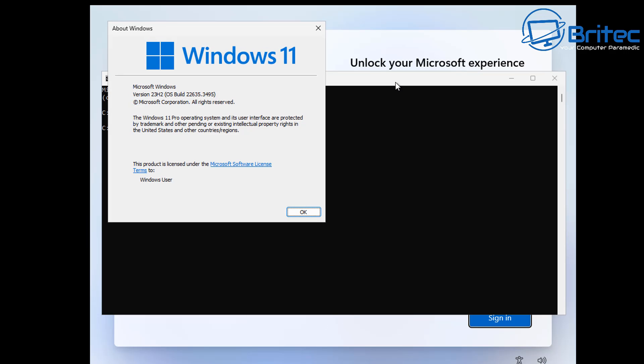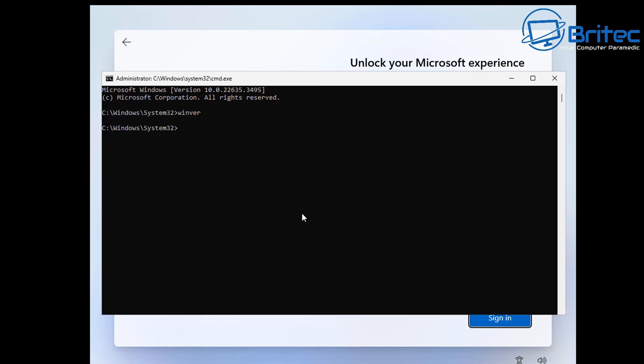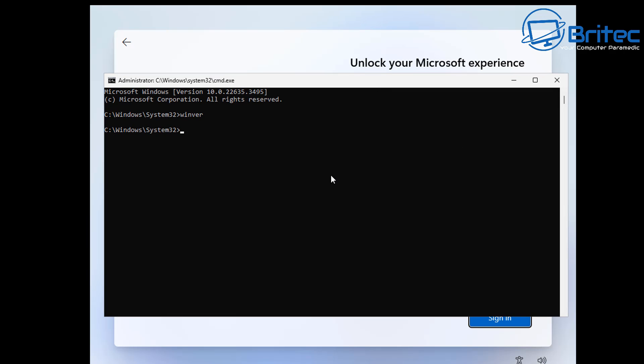But if you push Shift F10, this will open up a command prompt window. I'll type winver here and you can see we're on 23H2 here. This is the latest version here. Now with 24H2 they have also blocked a lot of features to stop you bypassing.